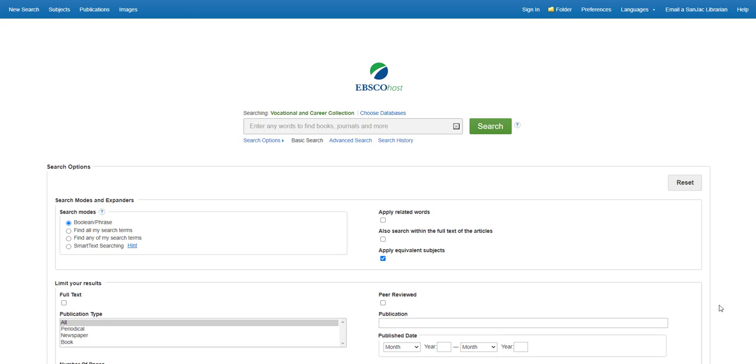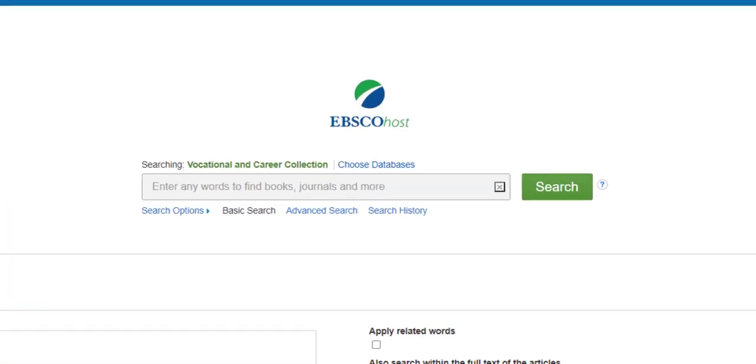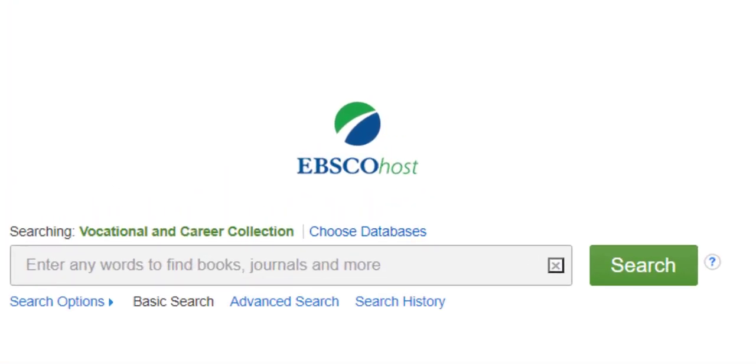Using the database is easy, and once you're comfortable searching this database, you'll be able to search any of the library subscription databases provided by the EBSCOhost company. The San Jacinto College Library is subscribed to over 50 EBSCOhost databases.